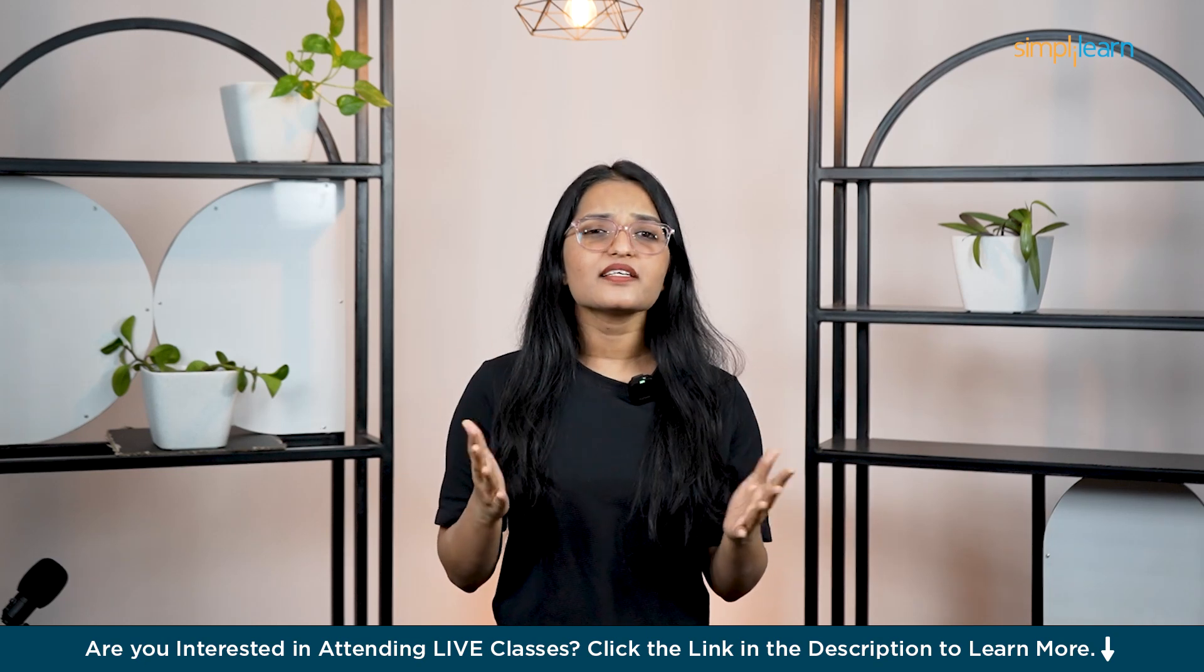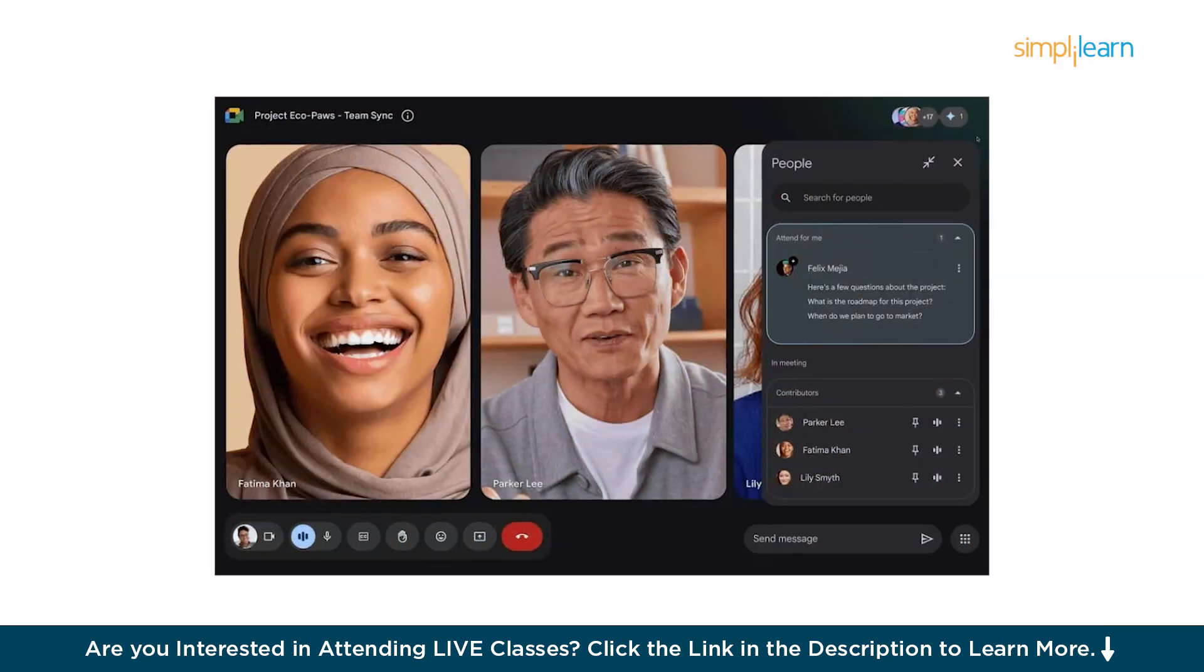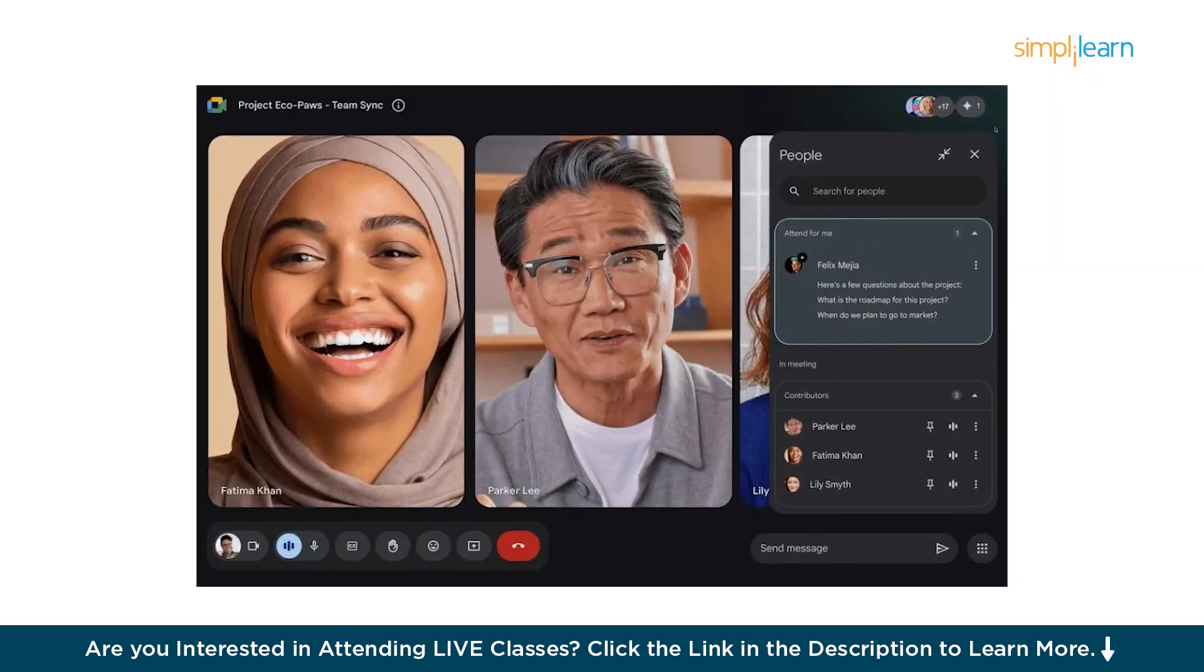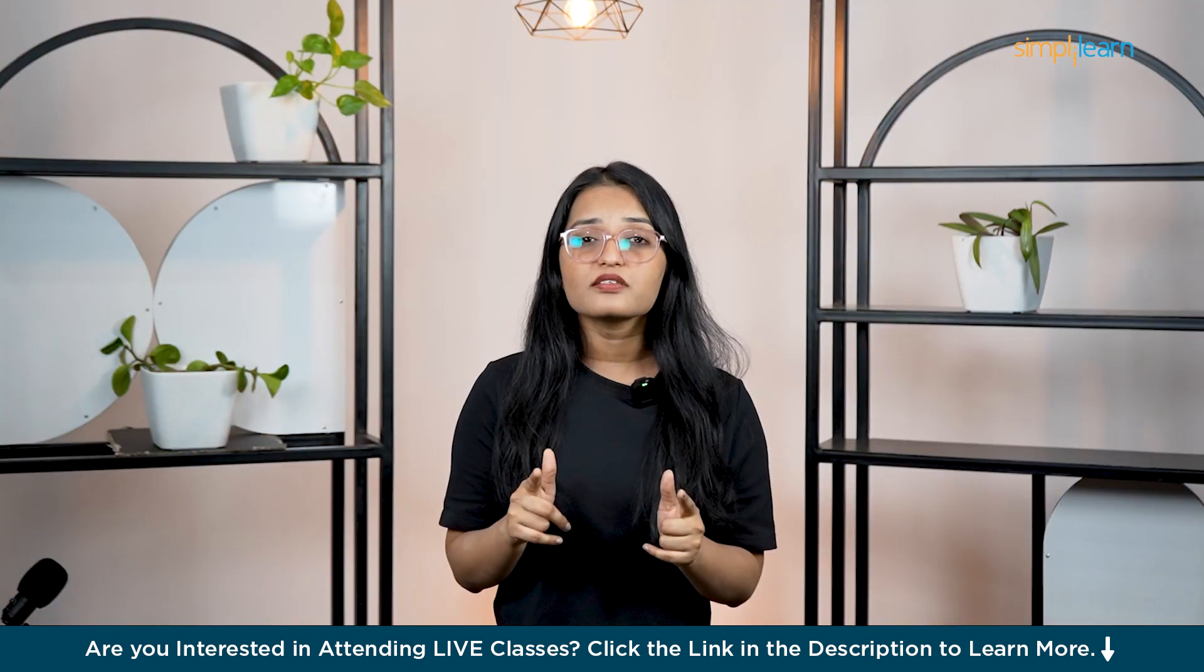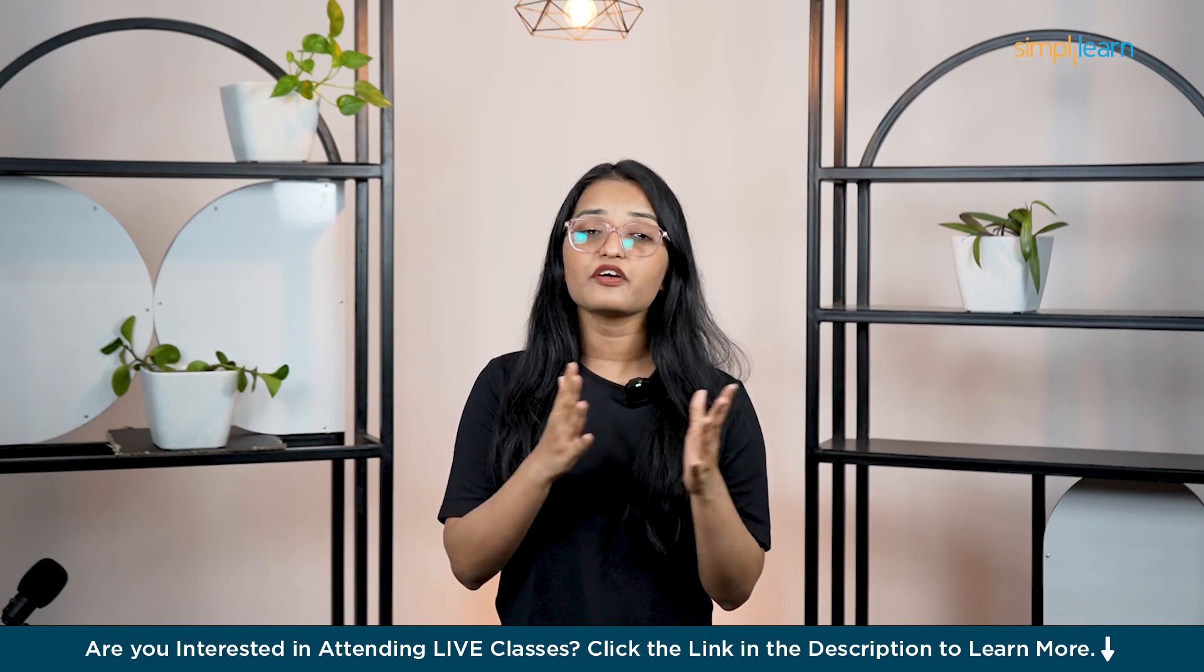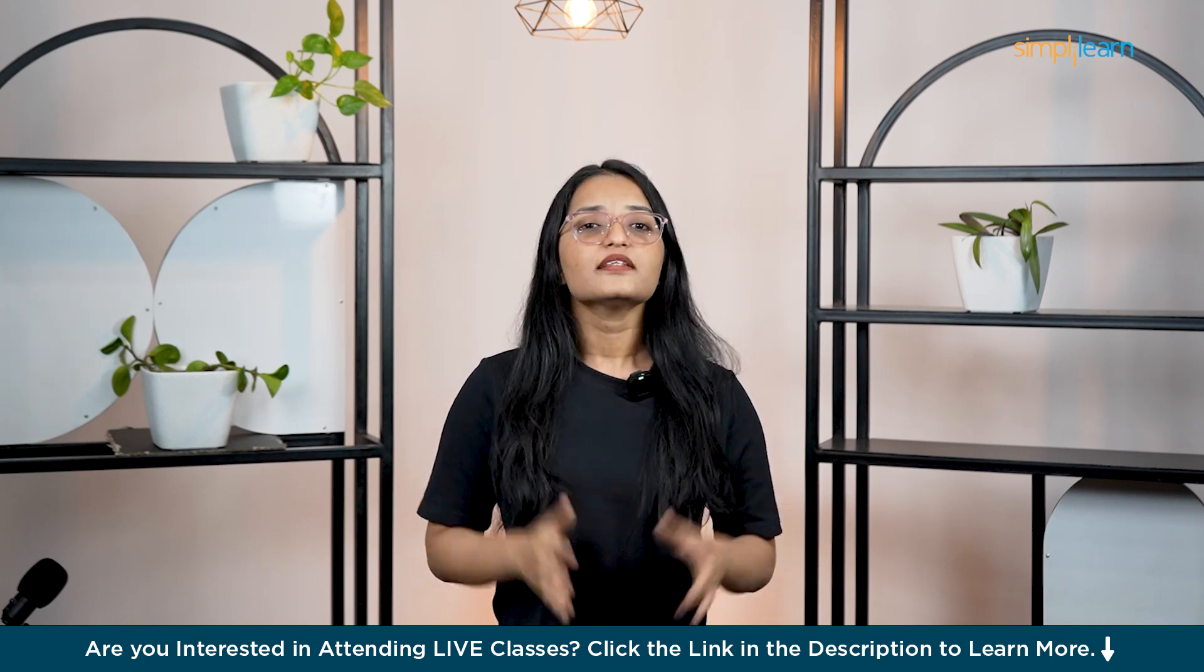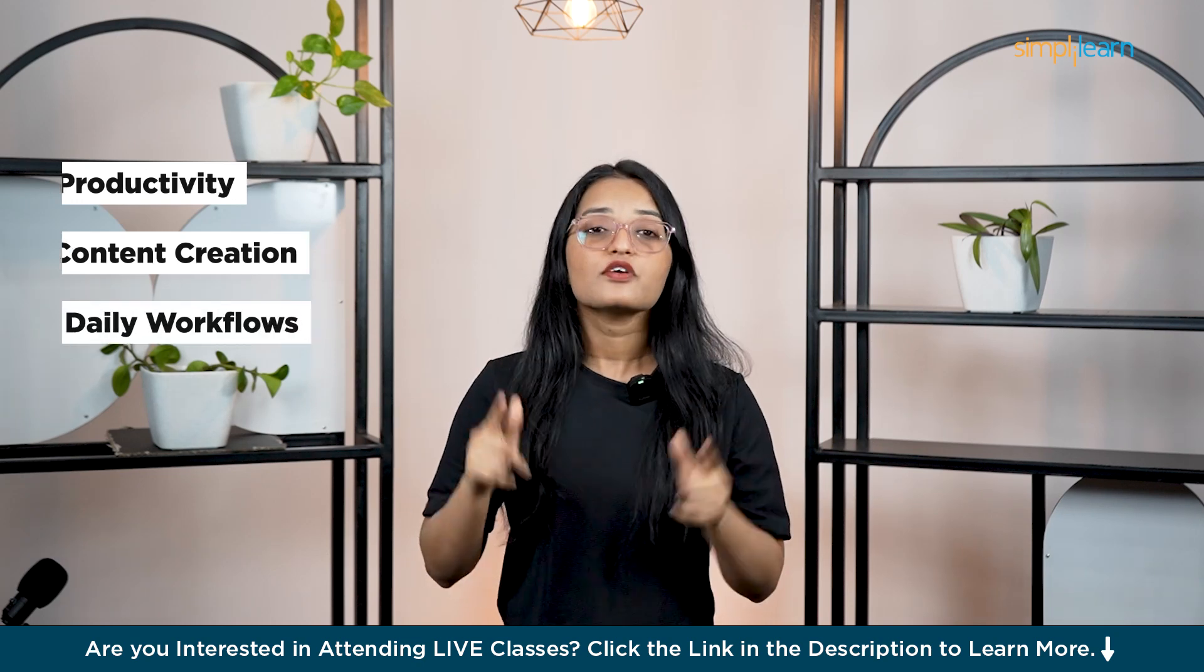But why is this such a big deal? For the first time, AI is evolving beyond text. AI Studio represents the next generation of AI assistant designed to actually work with you instead of just answering questions. It's faster - no laggy responses, just instant feedback. It's more interactive - talk to it like a real assistant. And it's functional - it doesn't just chat, it helps you get things done. This could be a game changer for productivity, content creation and daily workflows.